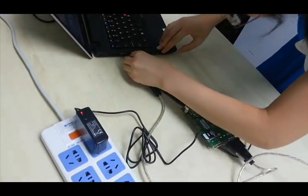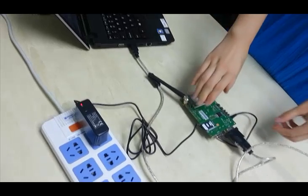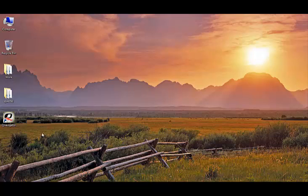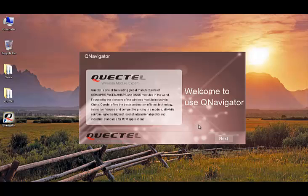Congratulations, now we are ready to test. The QNavigator software is a free tool which can be used to easily evaluate our GSM GPRS and UMTS modules. Let's load QNavigator and skip the tutorial.